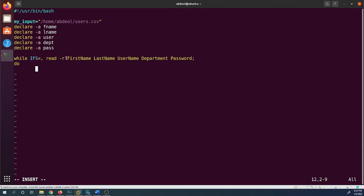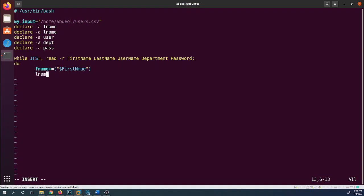Inside the while loop, I'll assign the read values to our arrays. I'll use `fname+=(${first_name})` to append the first name to the fname array, then `lname+=(${last_name})` for last name, and `user+=(${username})` for the username — using dollar sign to access each variable's value.